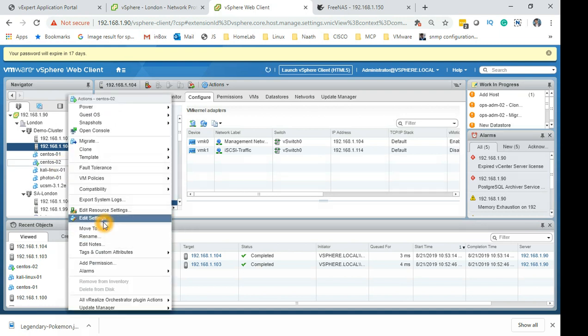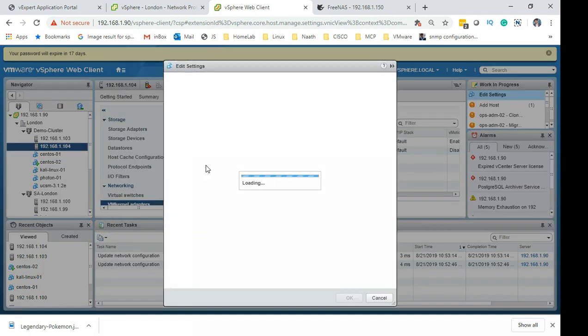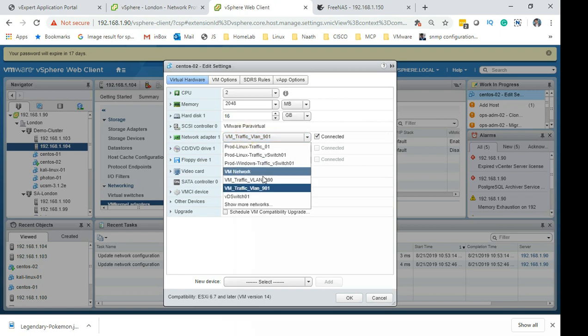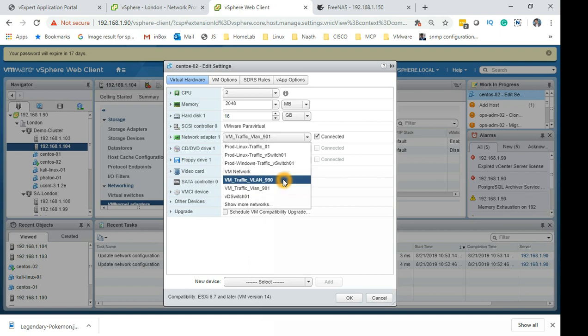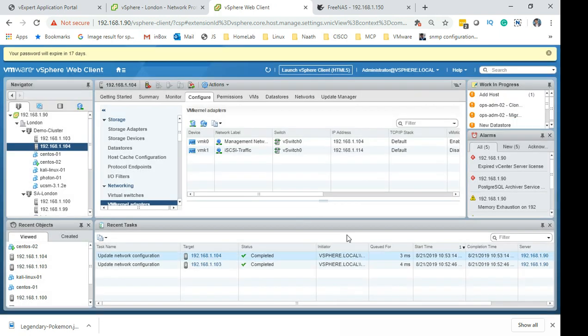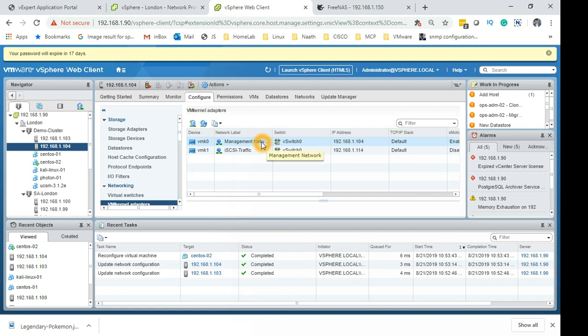Because this is for the virtual machine and let's say this CentOS 2, I need to change this from the existing VLAN which the VM is using to the new one which I have created which is 990. So I click on networks and then I should be able to see the VM traffic VLAN 990 and then click OK.